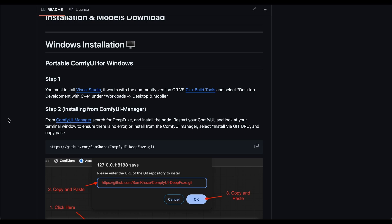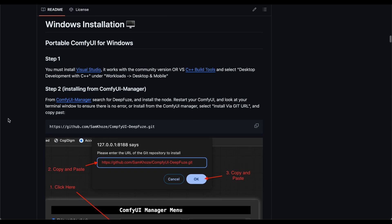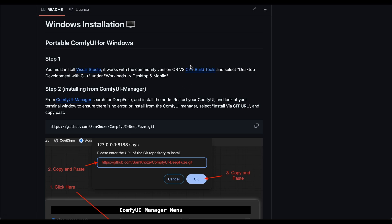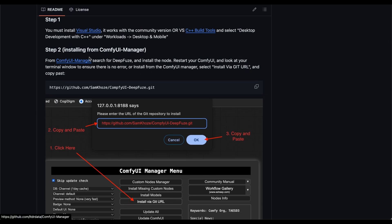So it's very straightforward if you're using some of the nodes such as Reactor, probably you already have your Visual Studio. You can have the community version installed. And when you're installing it, you make sure you select C++ build tools. It's on the desktop development with the C++. And once you install that, you can install ConfiUI from ConfiManager.